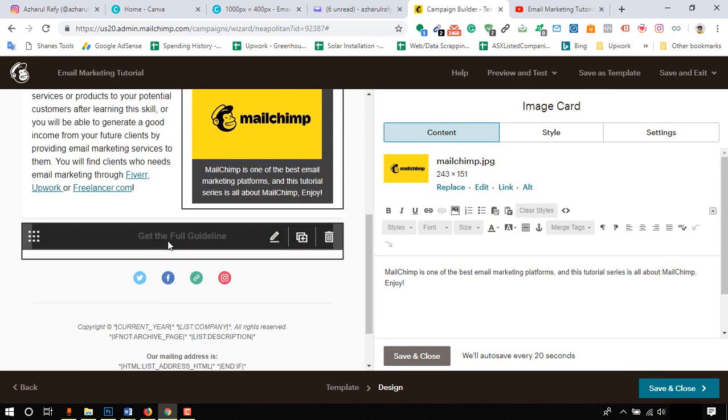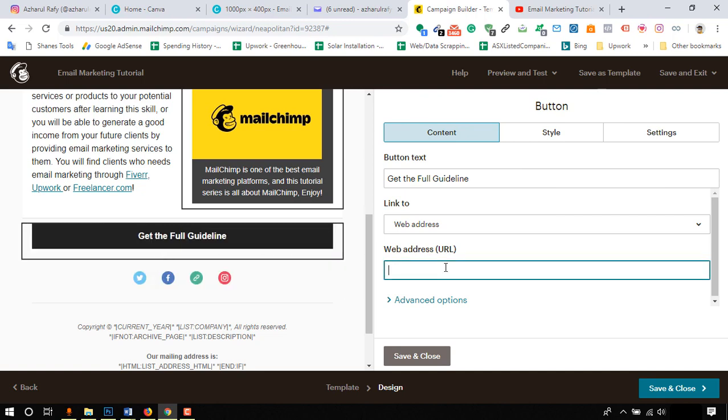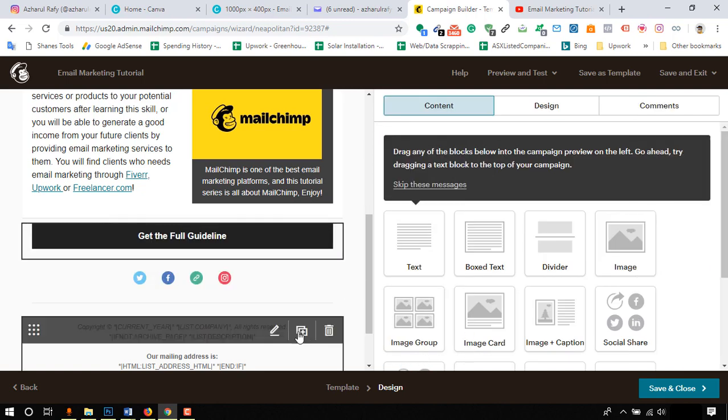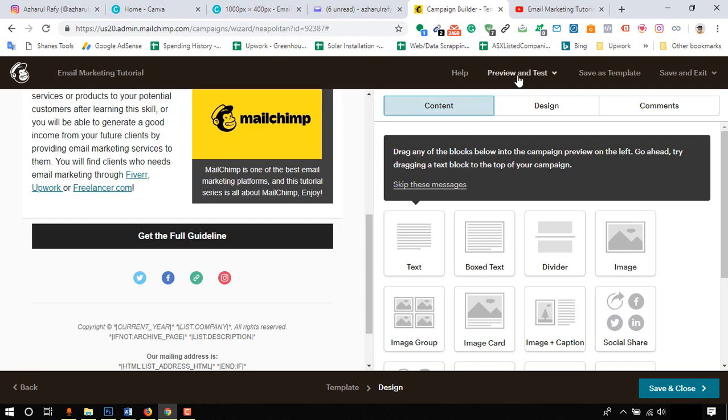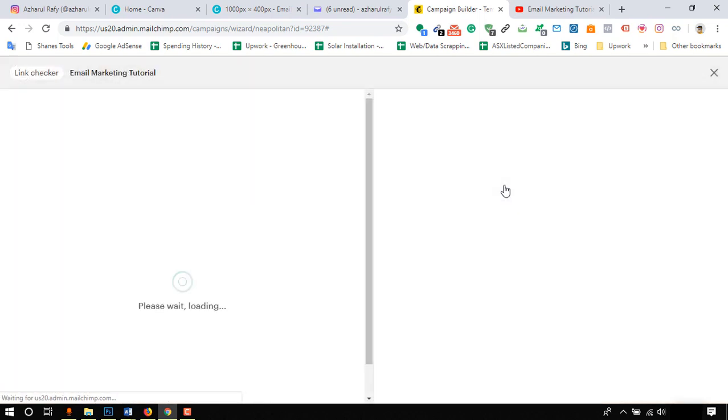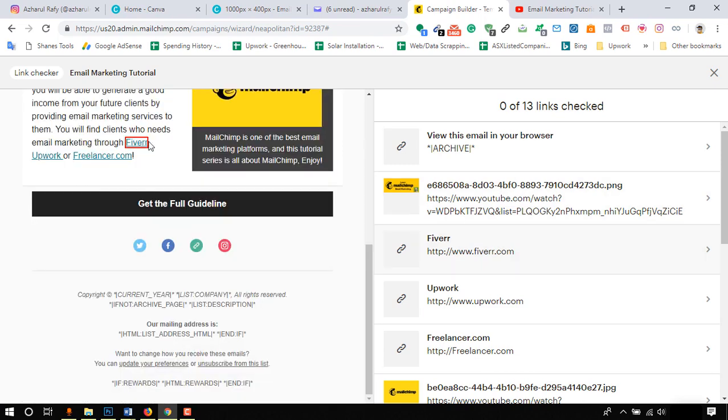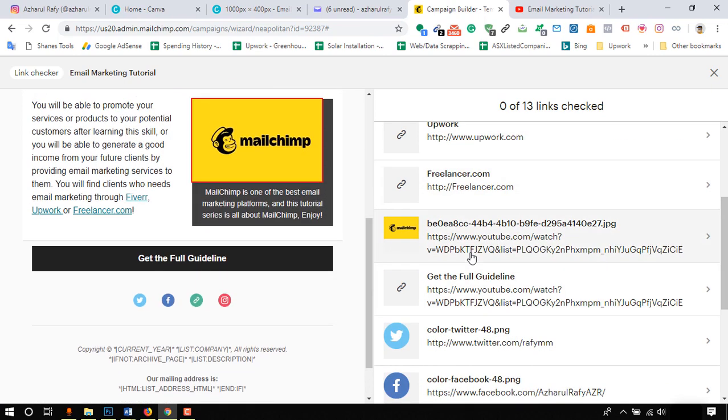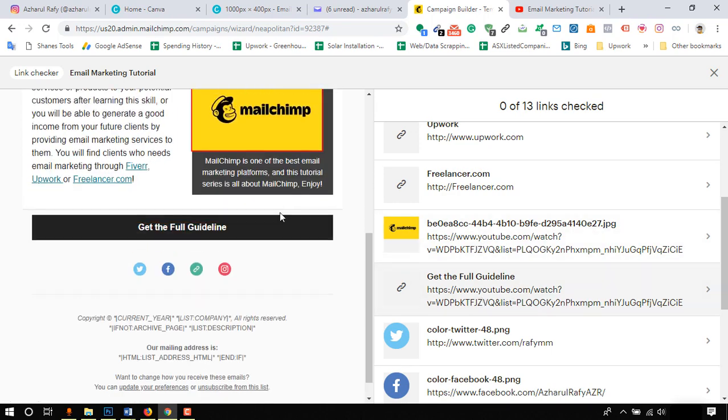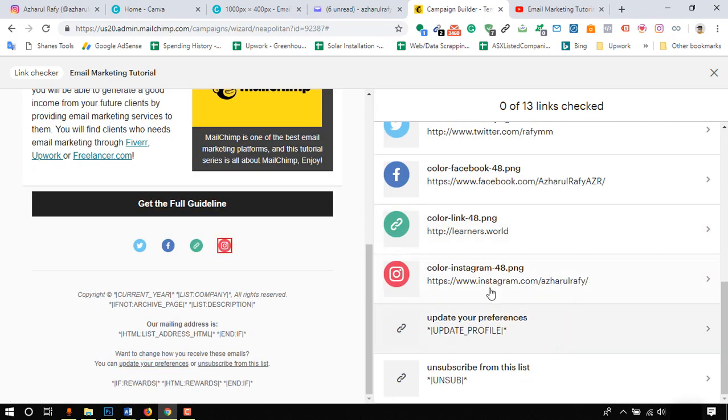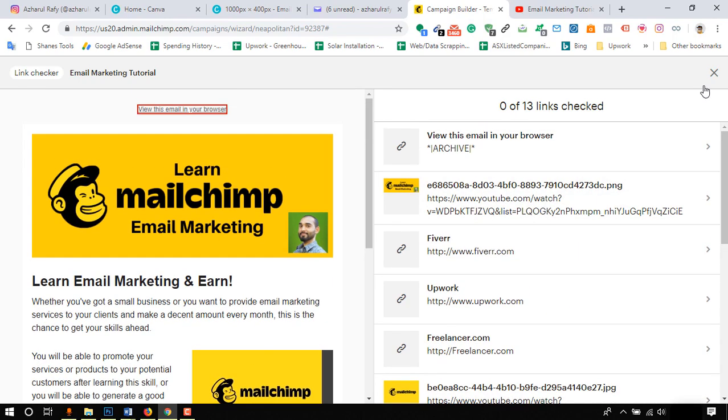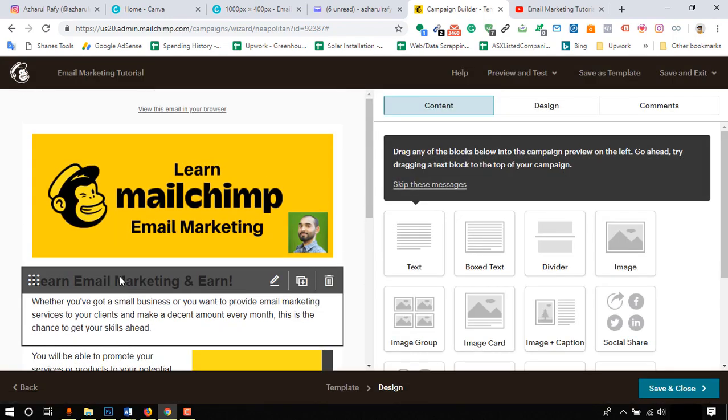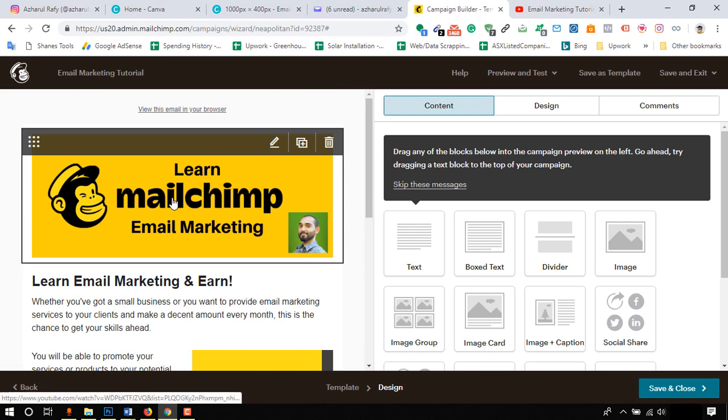We should have this button clickable as well with the targeted web address. Let's put the link now. Click on save and close. Review the links by clicking preview and test. Click on open link checker. See if all links are indicating the linked parts of the template. If you find all good, click on cross mark so that our template is ready.